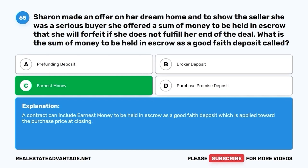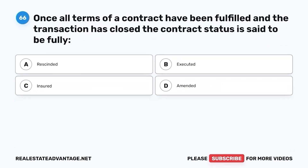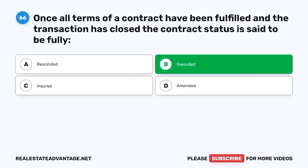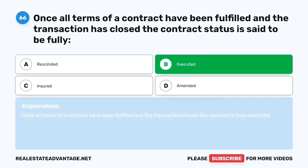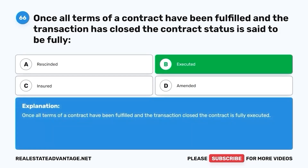Question 66. Once all terms of a contract have been fulfilled and the transaction has closed, the contract status is said to be fully: A. Rescinded. B. Executed. C. Insured. D. Amended. The correct answer is B. Executed. Once all terms of a contract have been fulfilled and the transaction closed, the contract is fully executed.